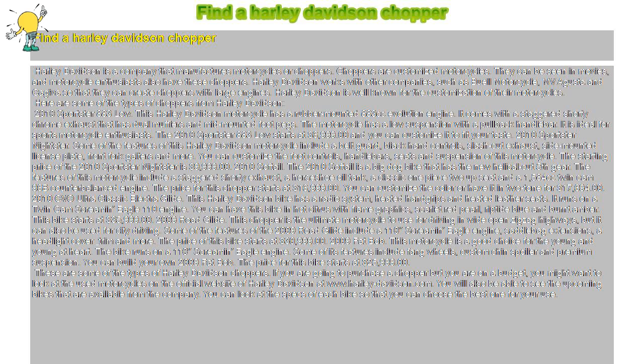Some of its features include fang wheels, custom chin spoiler, and premium suspension. You can build your own 2009 Fat Bob. The price for this bike starts at $25,999.